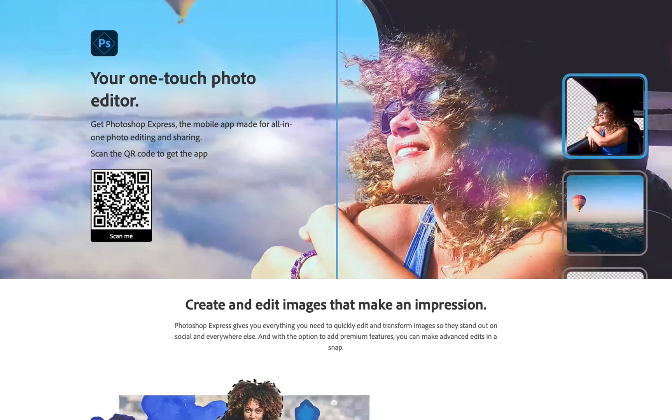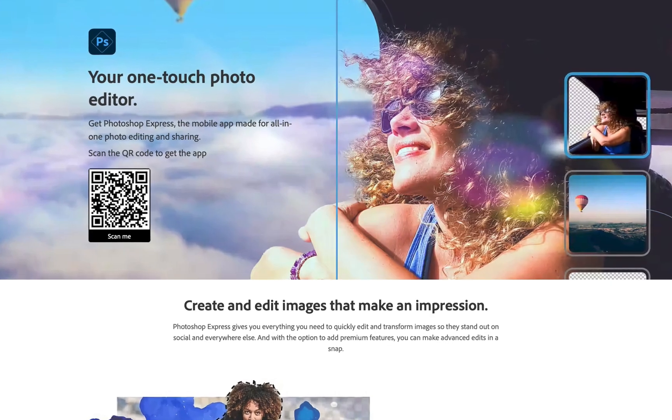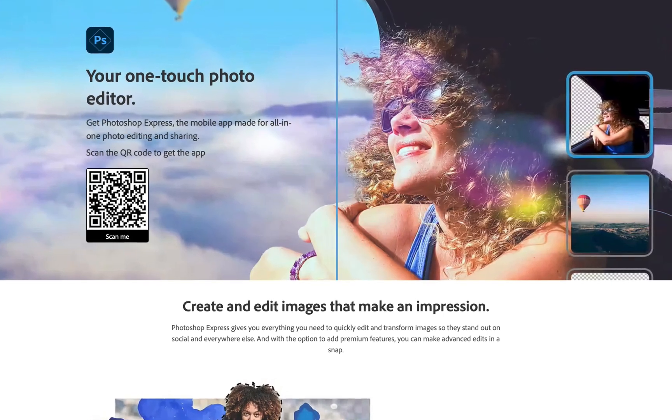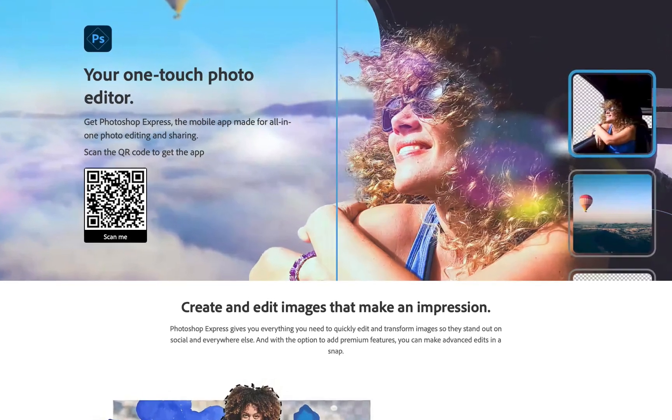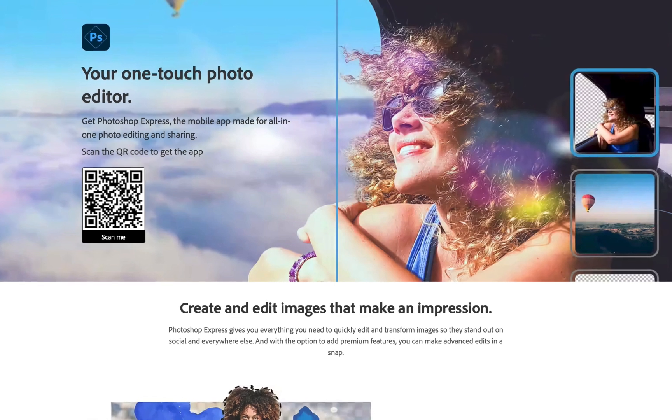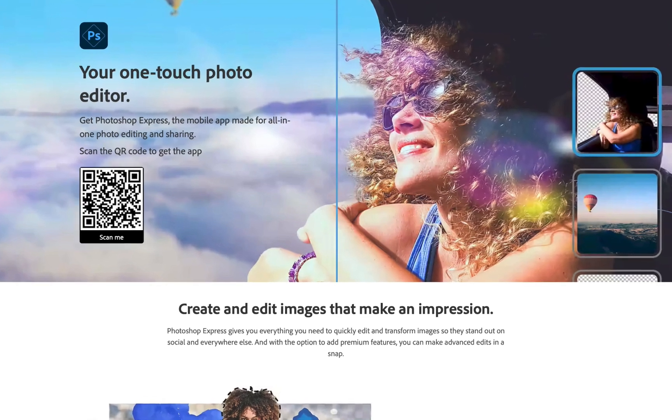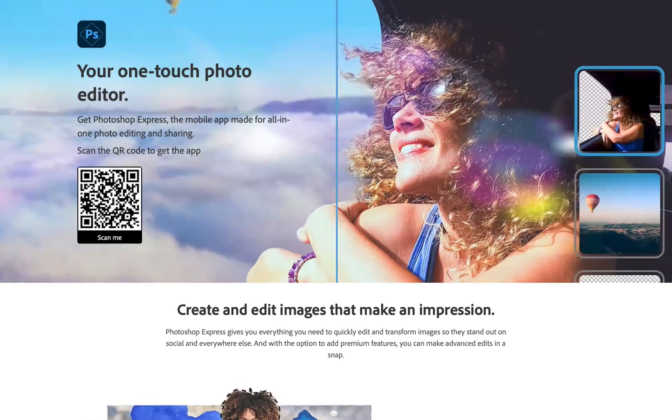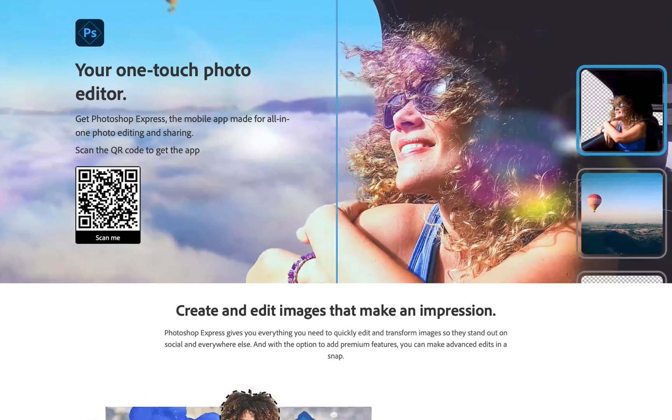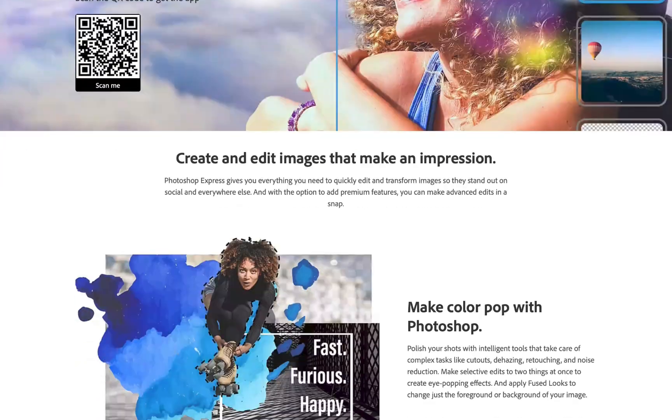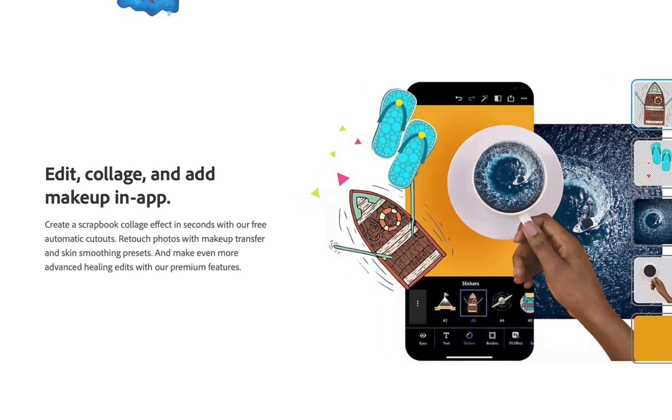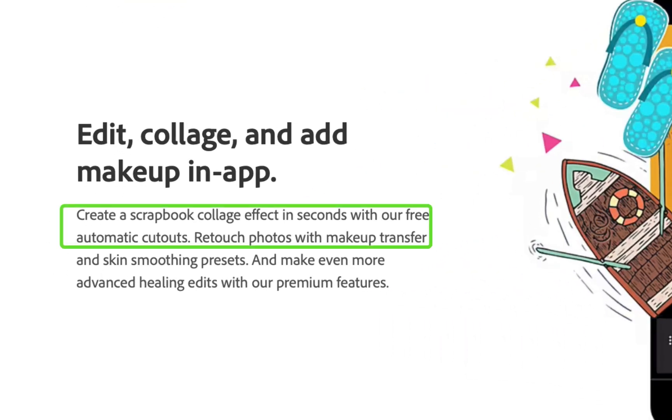And Adobe Photoshop Express, priced at a much lower $3 a month and advertised as the mobile app for all-in-one photo editing, making cutouts, and retouching.